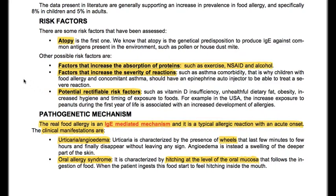Factors that increase the severity of reactions include asthma comorbidity — that is why children with food allergy and concomitant asthma should have an epinephrine auto-injector to be able to treat a severe reaction. We also have potential rectifiable risk factors, such as vitamin D insufficiency, unhealthy dietary fat, obesity, increased hygiene, and timing of exposure to foods.